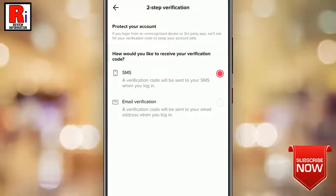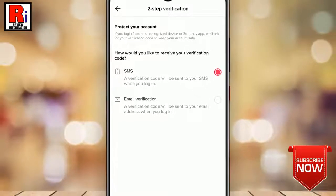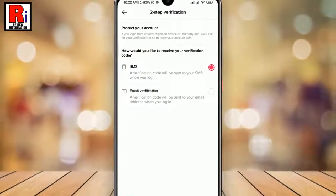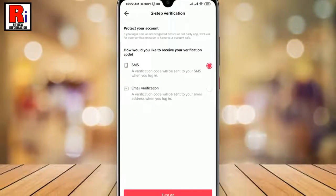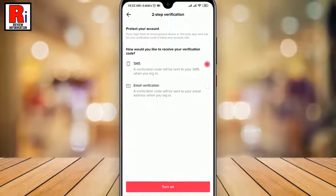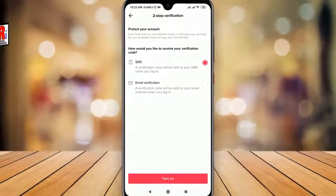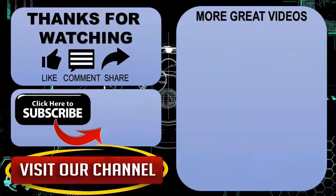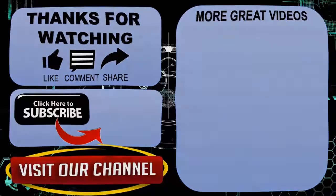You can turn on 2-step verification anytime from here. So in this way, you can turn off 2-step verification in TikTok. Thank you for watching, hope you guys enjoyed my video. Please subscribe to my channel for more videos. Goodbye.